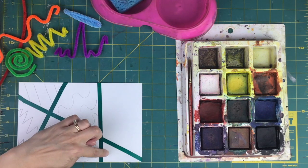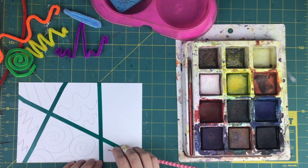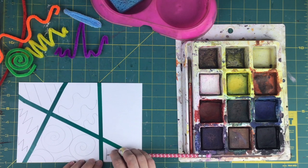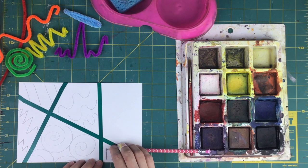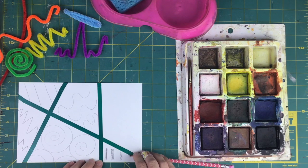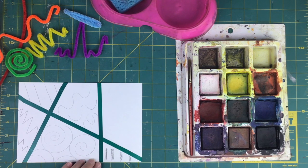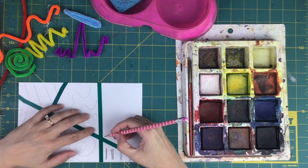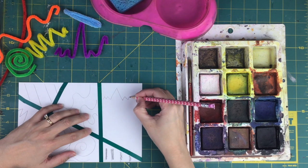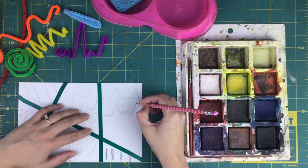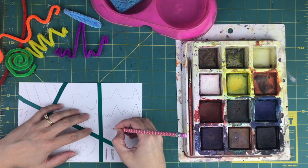Next up is the thick line, the blue line. I'm going to hold my pencil sideways to make that line look a little bit thicker. And then last up is the uneven zigzag line that's purple.